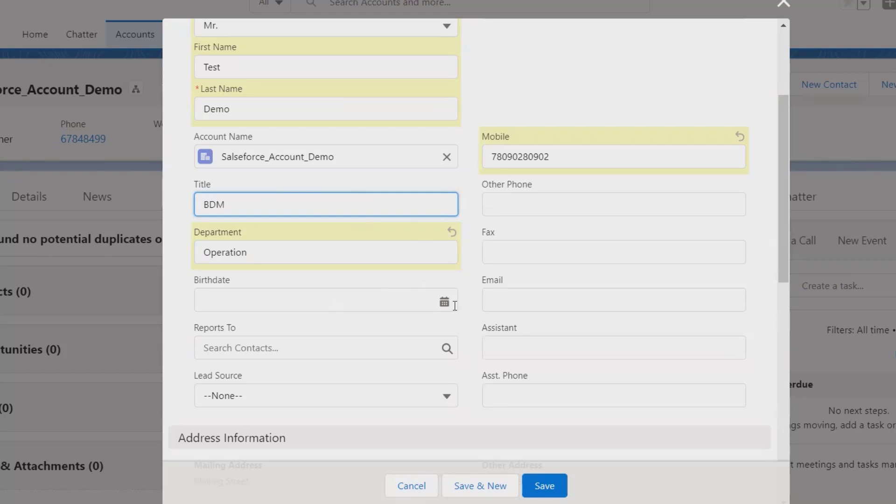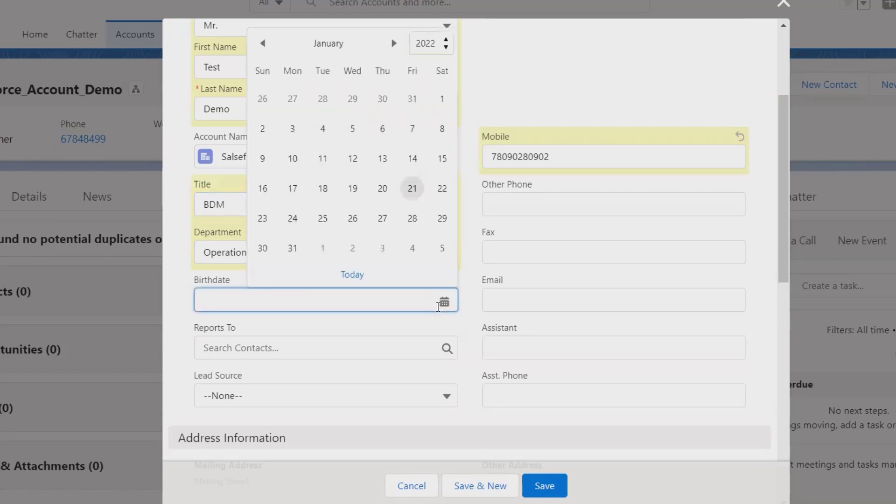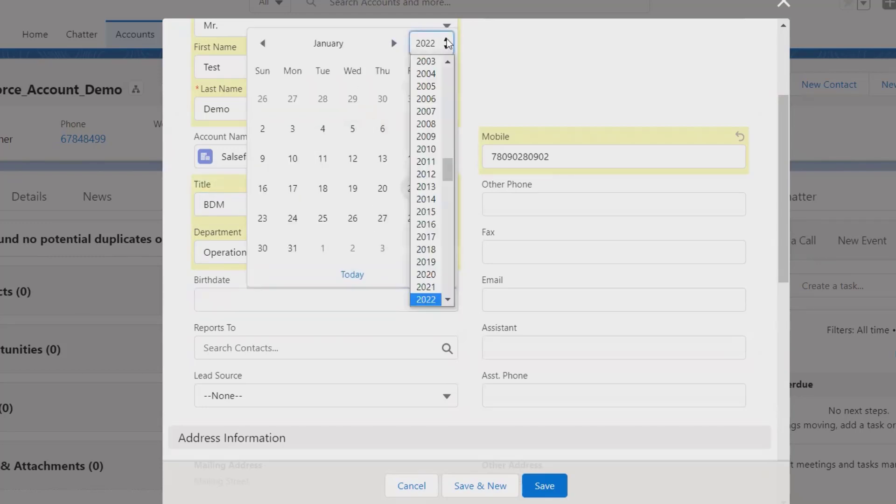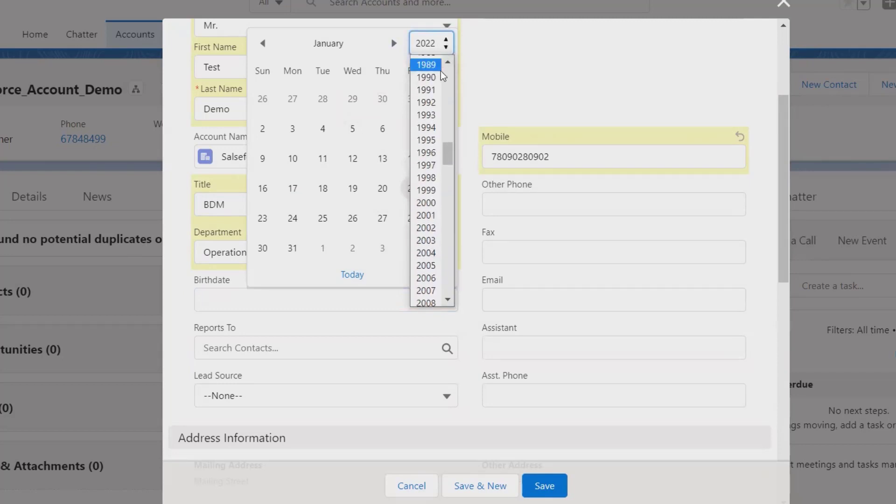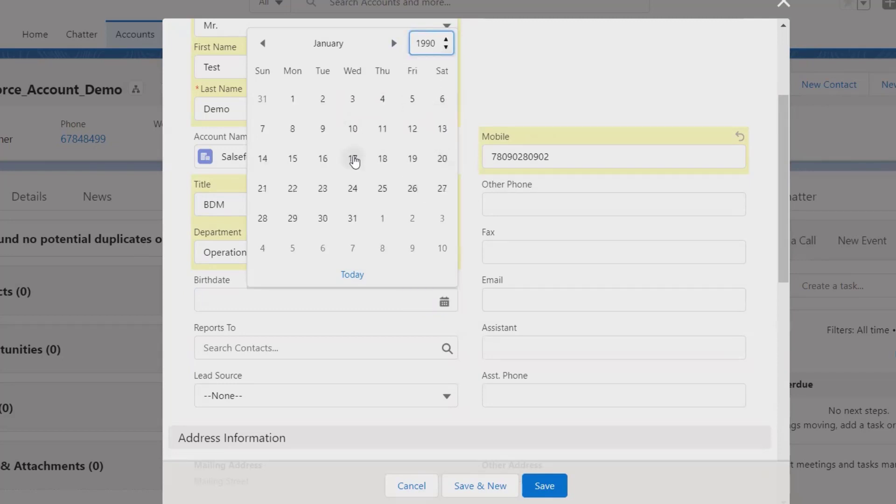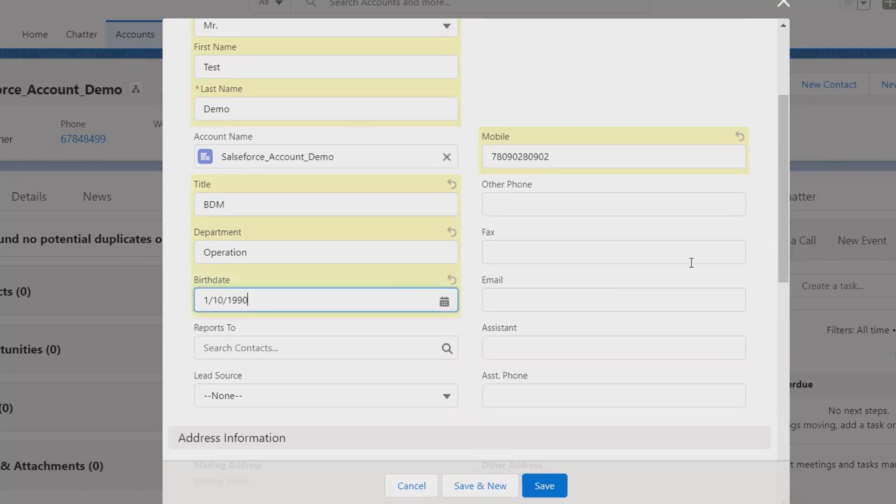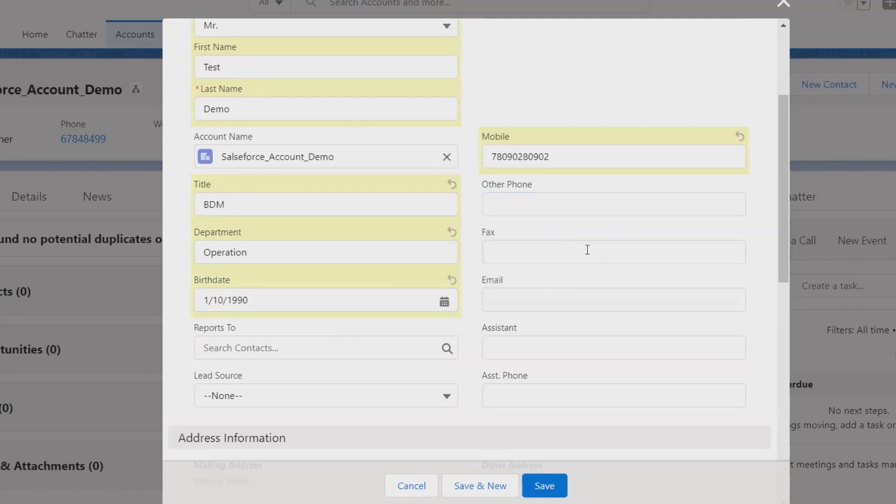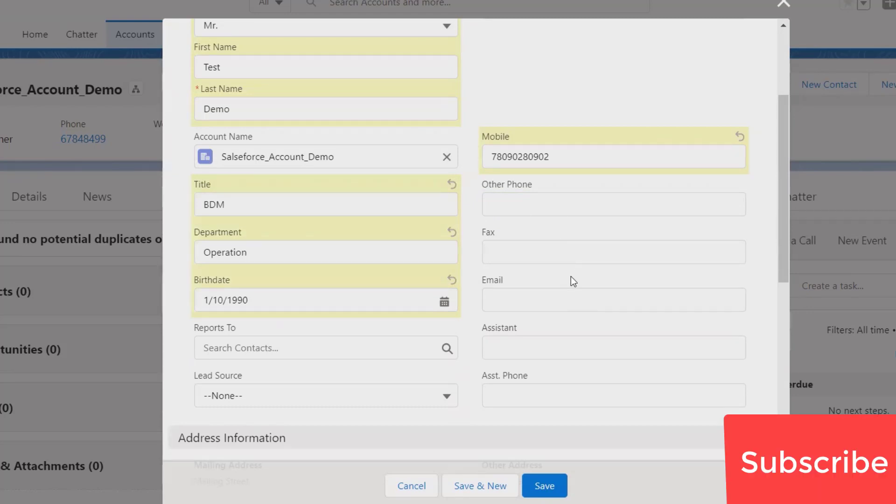Now here you can specify the birth date of that person. So let's consider more than 18 years. I will select 1990 and just select any random date here. Other phone number, if that person is carrying multiple phone contact numbers, we can add it.